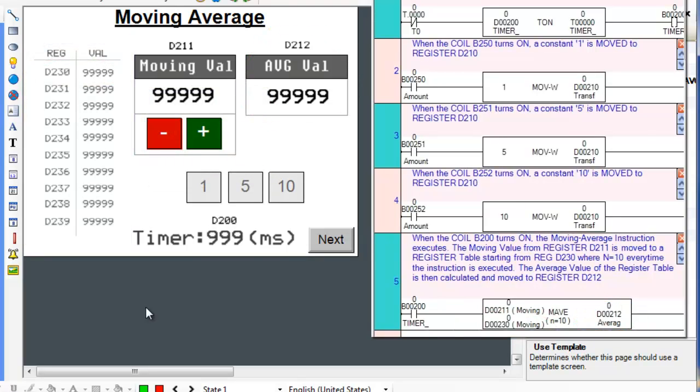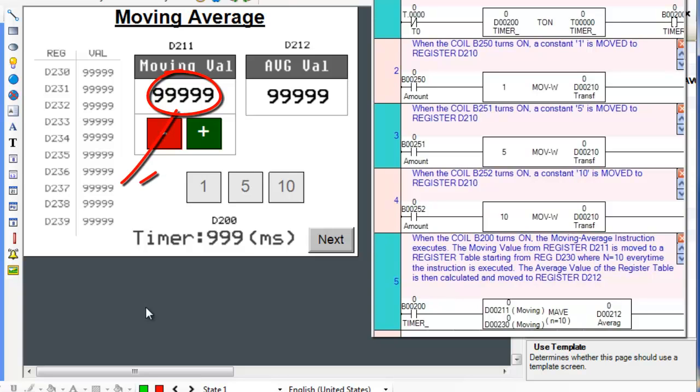When the Moving Average ladder instruction is executed, the value in Operand A is moved to a particular register in the register table. When the instruction is executed again, the value in Operand A, whatever it is because it can be changed, is moved to the next register in the register table. And it will continue to add Operand A's value in the register table as long as the instruction is executed.